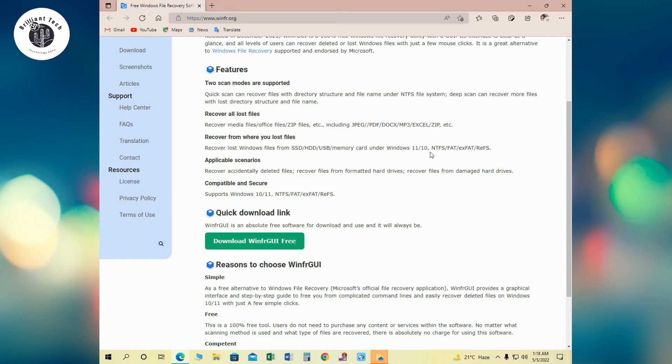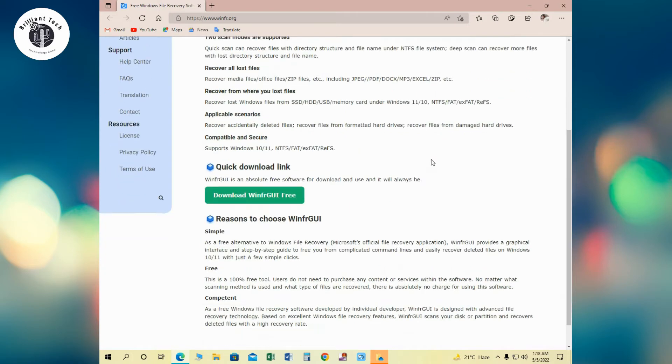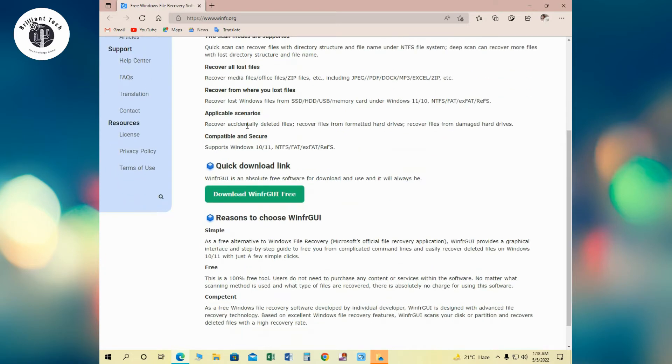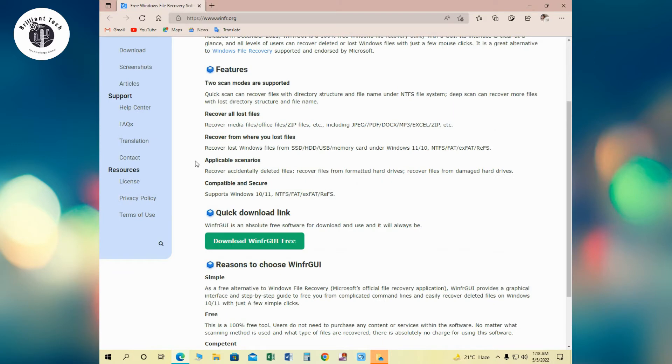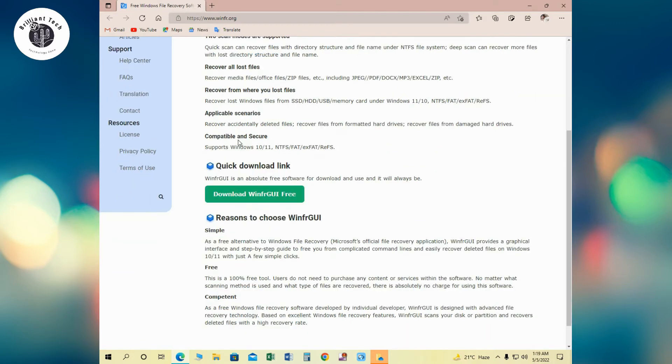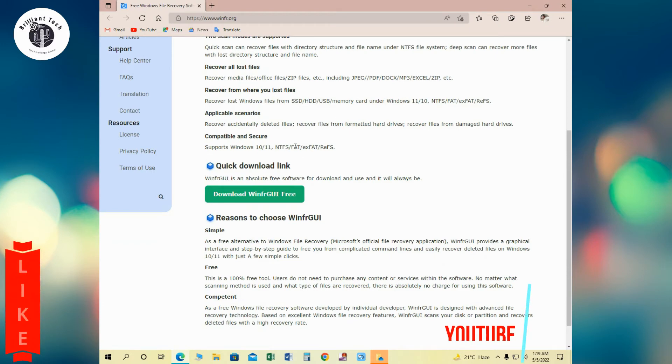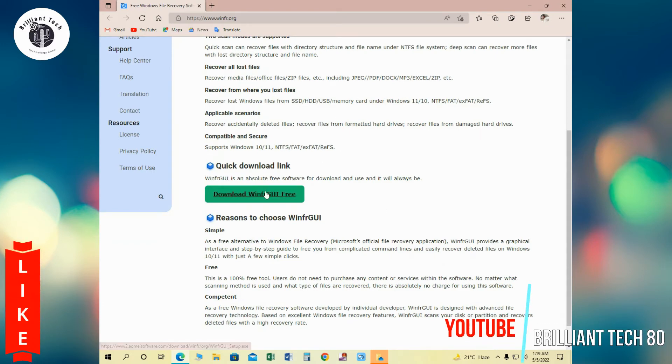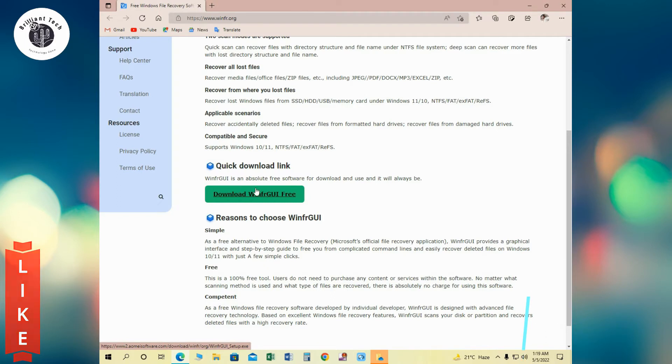Windows 10 and 11 with different file types. Next is applicable scenarios: recover accidentally deleted files, formatted drives, and damaged hard drives. Next is compatibility and sources, so it is compatible with Windows 10 and Windows 11 with different file types. Down below, just click on the download button and it will take you to download the software.